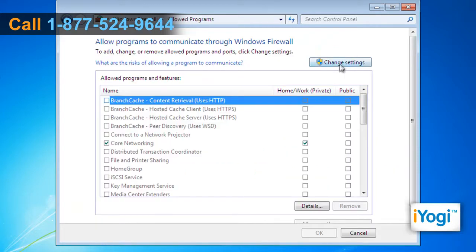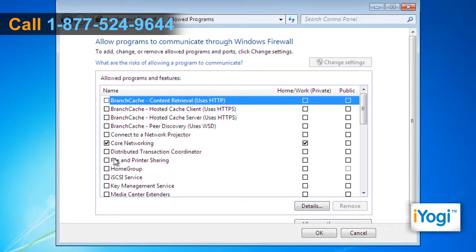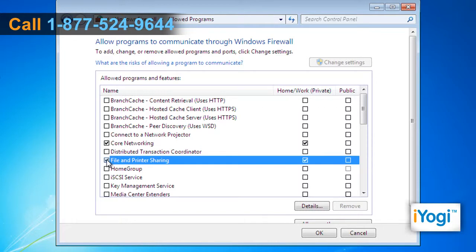Locate your program in the list and put a check in the box to the left of its name. Put a check in the first column to the right to allow the program through the firewall on your home network. Put a check in the second column to the right to allow the program through the firewall on public networks.